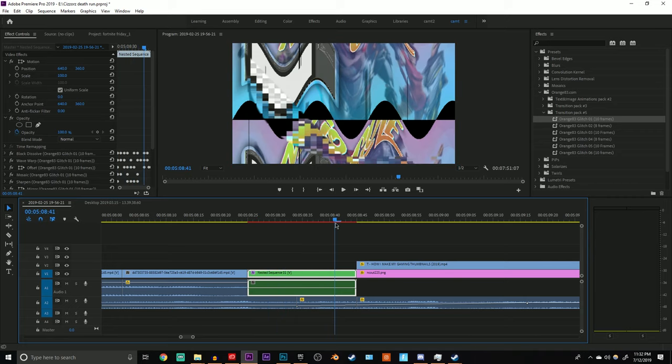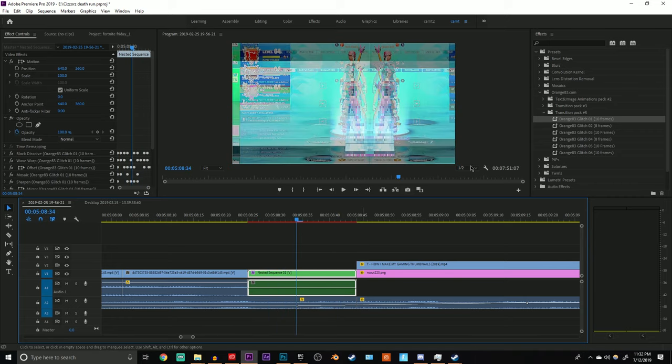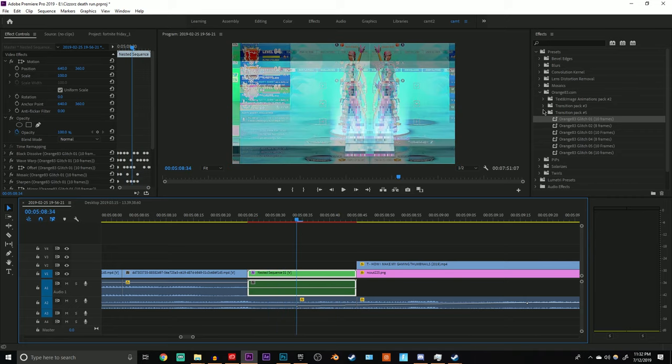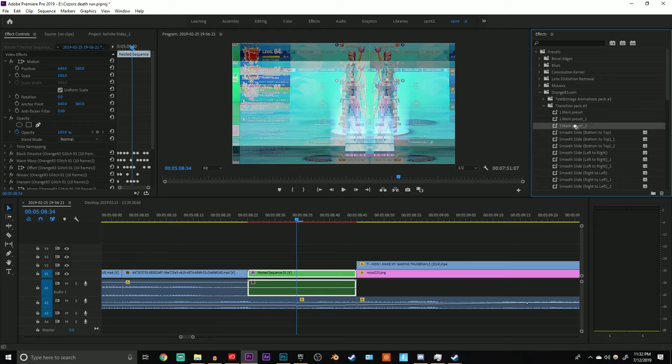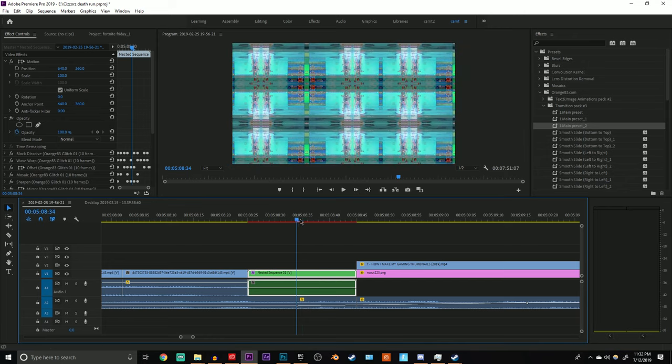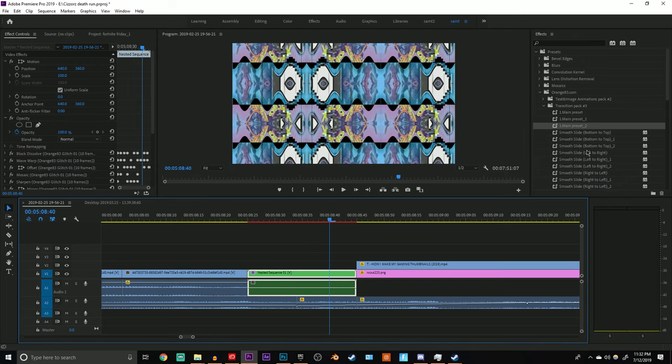This looks really nice in my opinion. After that you're going to want to go and open up transition pack 3. Grab any of the main presets and add it to your nested sequence. I usually go with main preset 2. It's going to look weird for a second but don't worry.